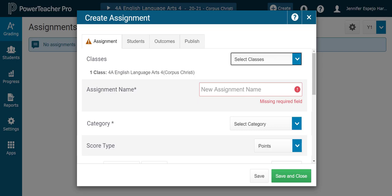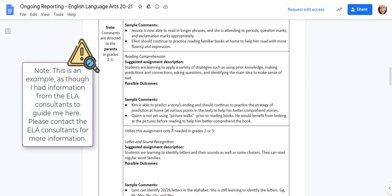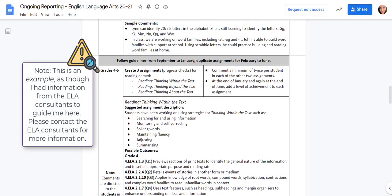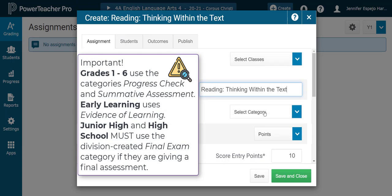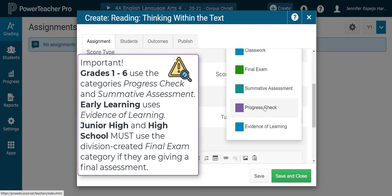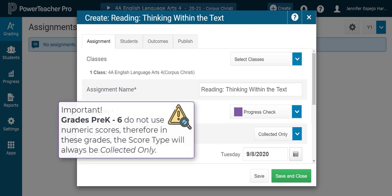I'm going to go to my information from my Language Arts Consultants. We are going to do this assignment called Reading, Thinking Within the Text. I'll put in my assignment name. I know that this needs to be classified as a progress check. I'm going to make sure that my score type is collected only, because I'm an elementary teacher and we do not use numeric scores at all, so it's always going to be collected only.